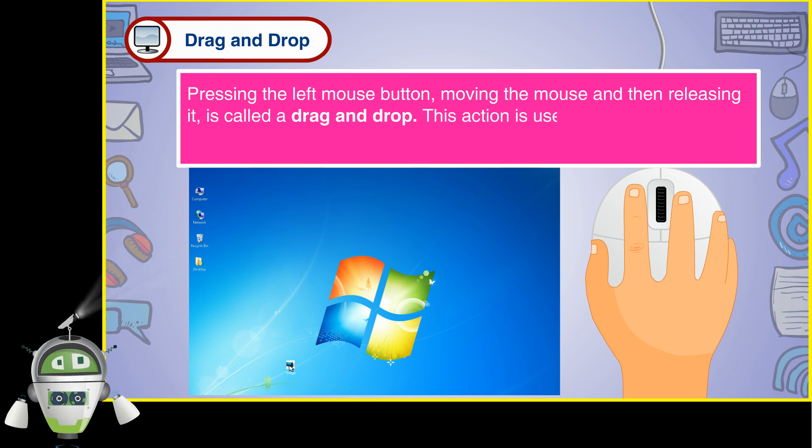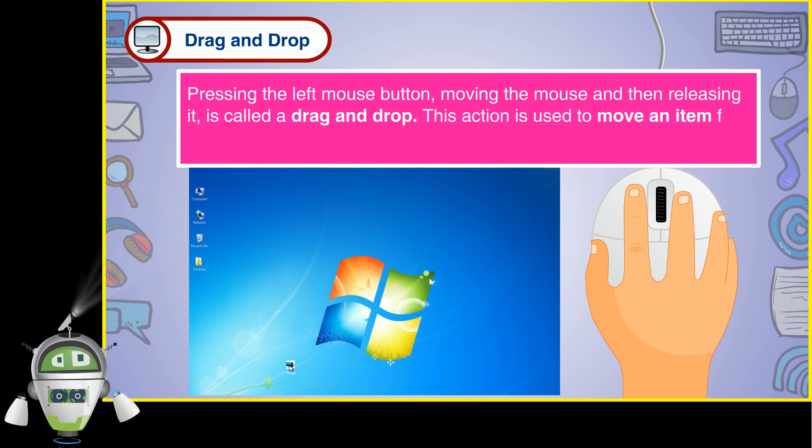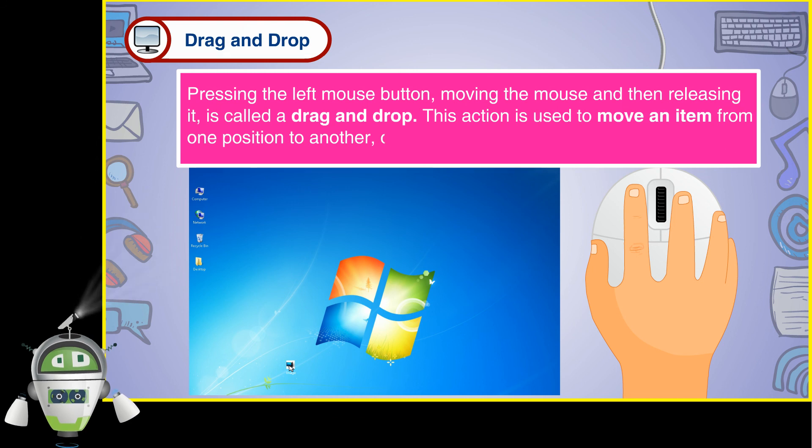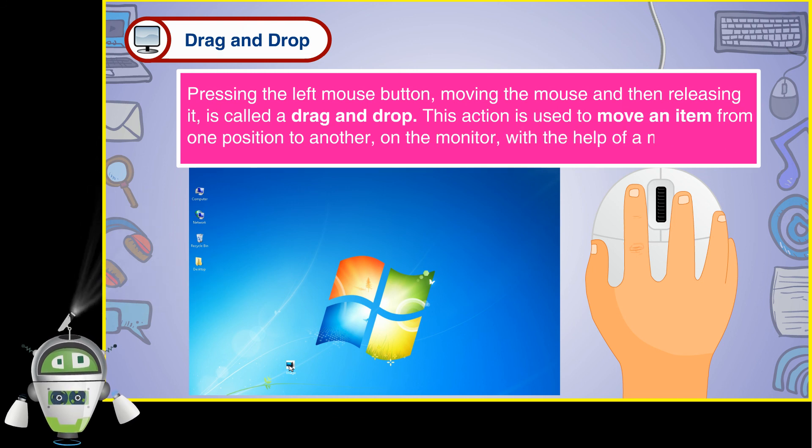This action is used to move an item from one position to another on the monitor with the help of a mouse.